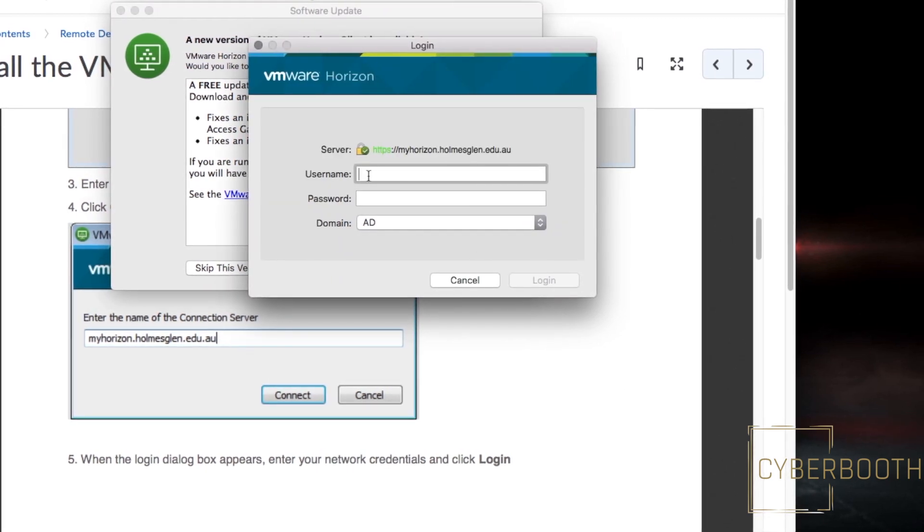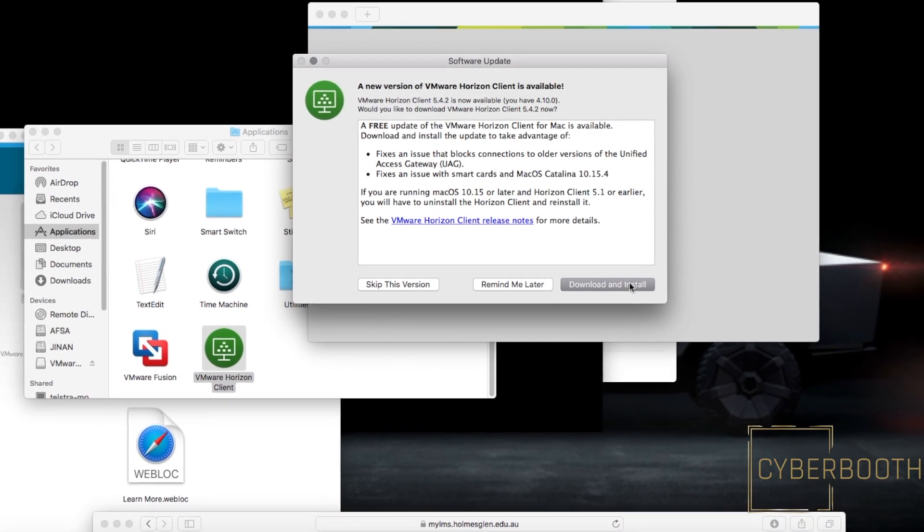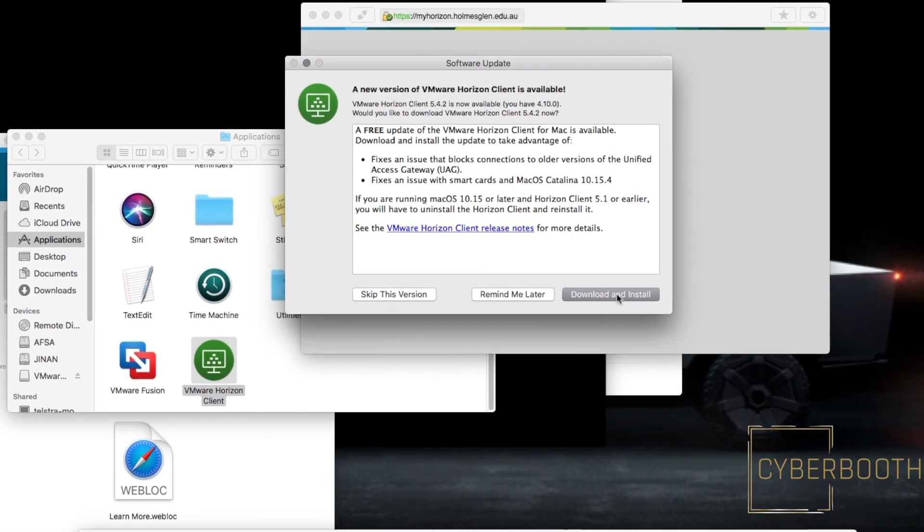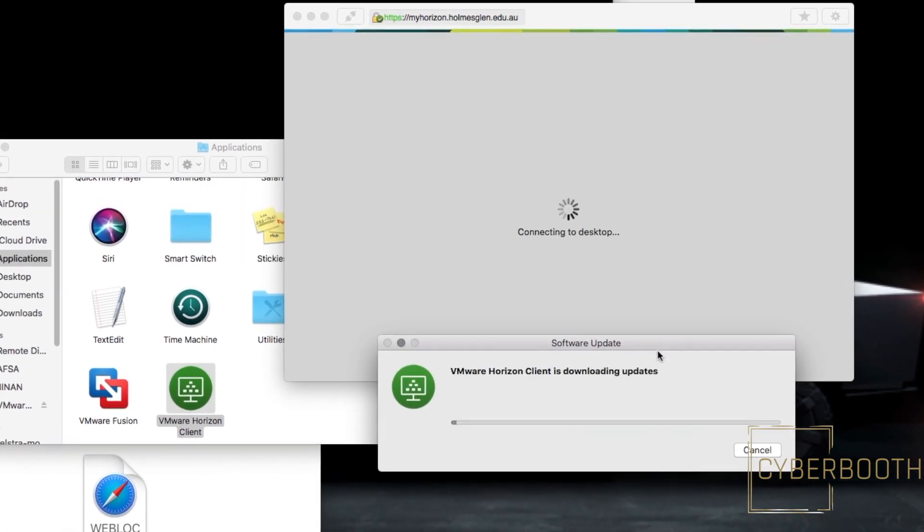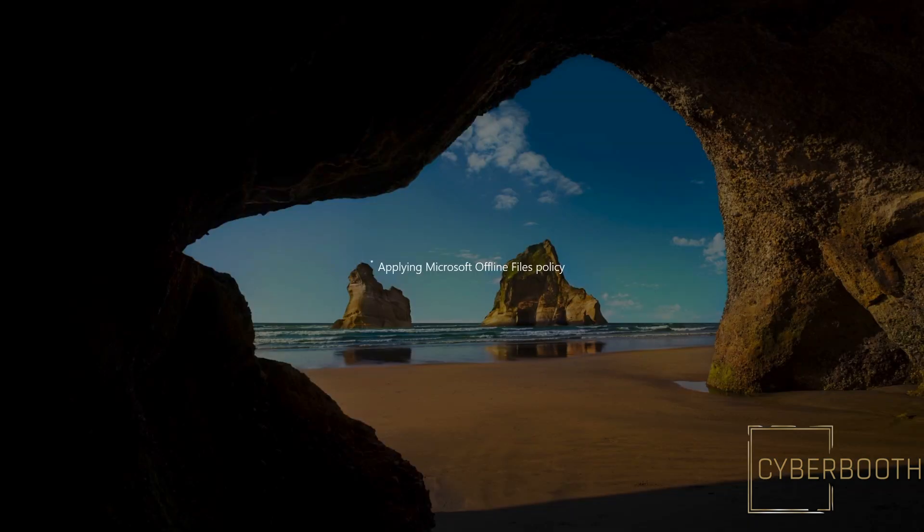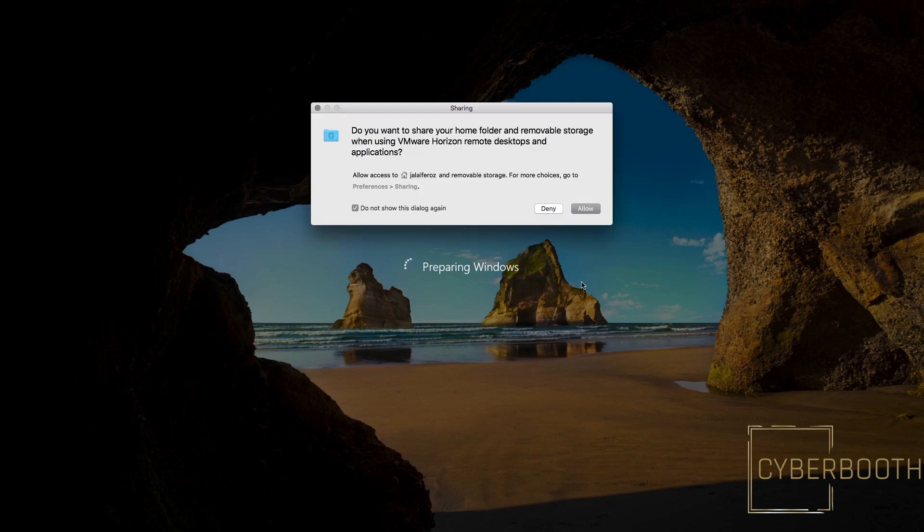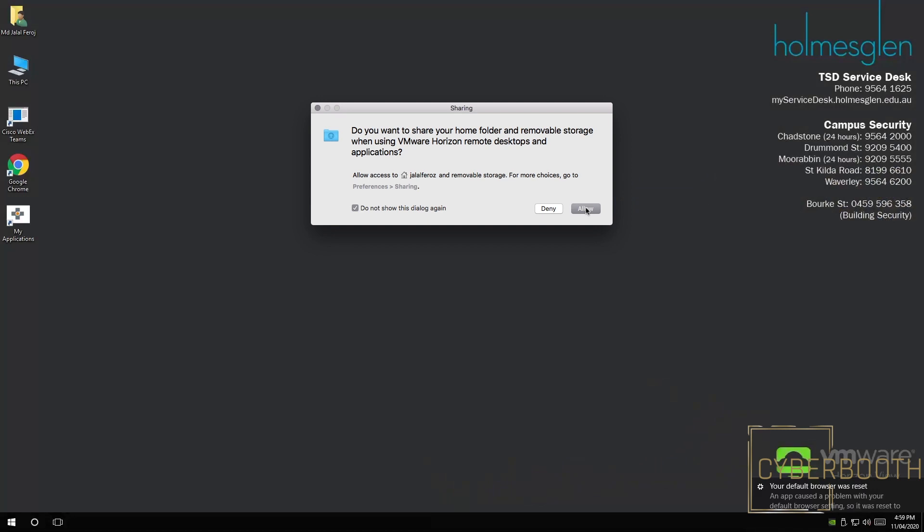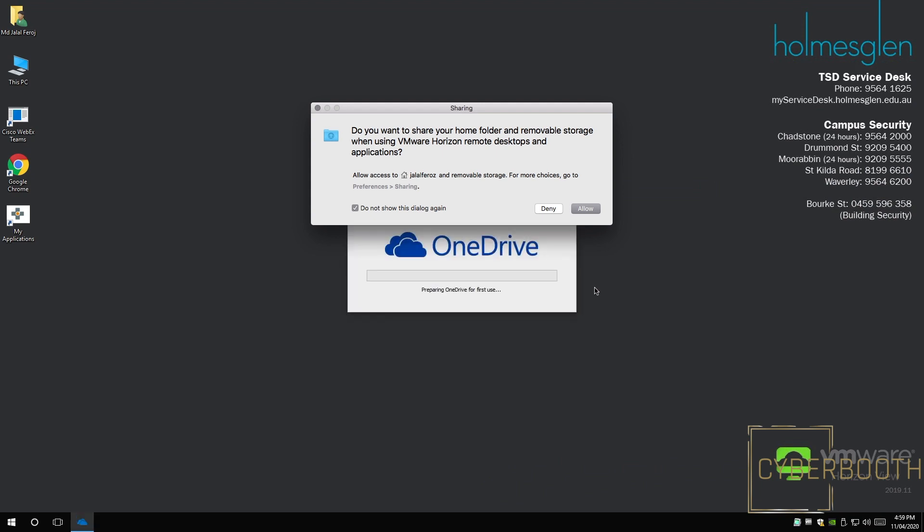Here you need to enter your username and password. After logging in, it shows a black screen, then takes me to my Homesclen computer, which is a Windows computer. I'm opening this for the first time, so it's preparing the machine and setting up OneDrive as well.